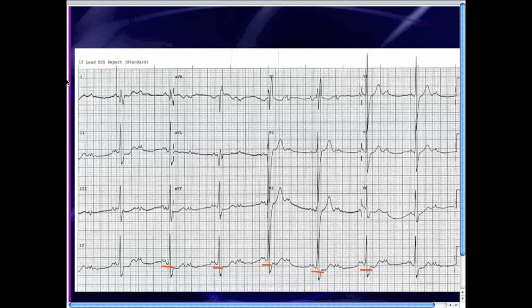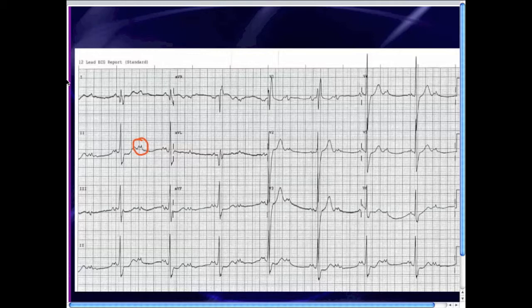So the rhythm is sinus rhythm, second degree AV block with two-to-one conduction. A couple of other things you notice: these P waves are of bizarre morphology — they are double peaked, or bifid, a wide P wave. The bifid, wide P wave in lead two implies left atrial enlargement, and that is usually associated with mitral stenosis. So left atrial enlargement with probable mitral stenosis is present.